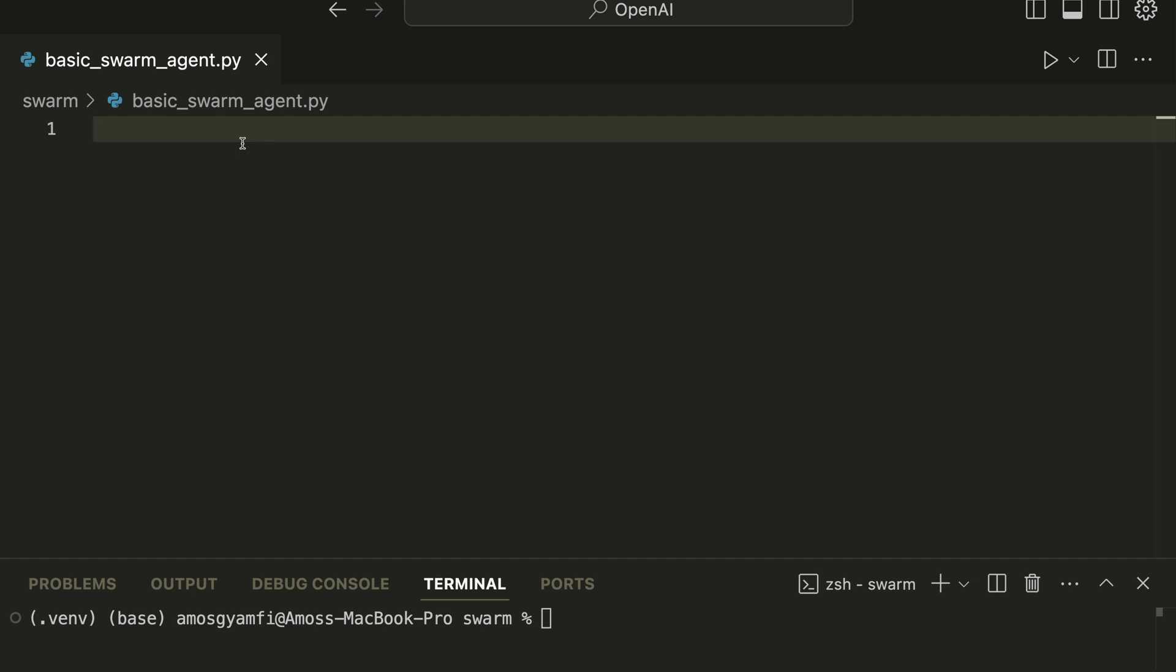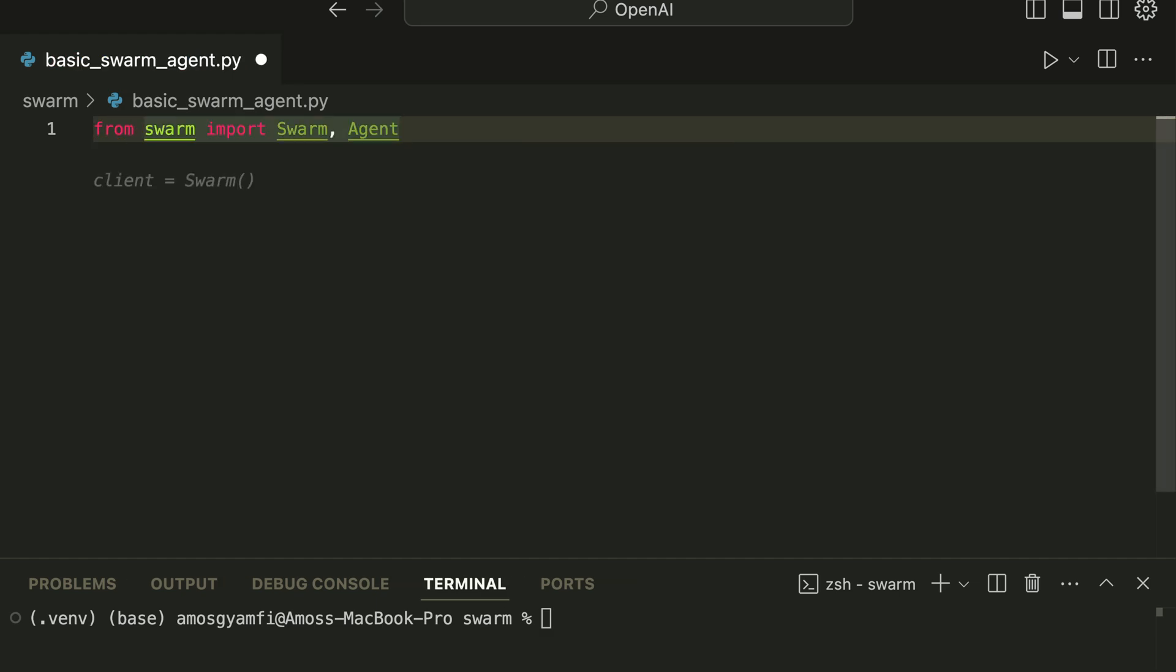After installing the Swarm framework we need to import it into the project. So we can say from swarm import Swarm and Agent. The next step is to start a Swarm agent. We can do this by initializing the Swarm client.